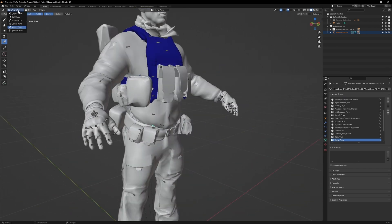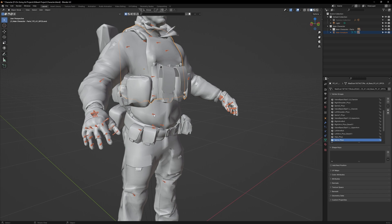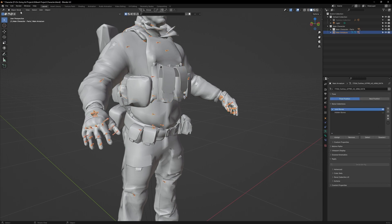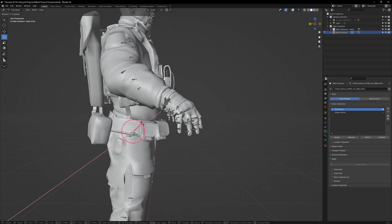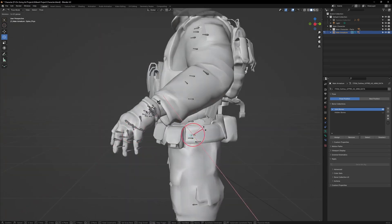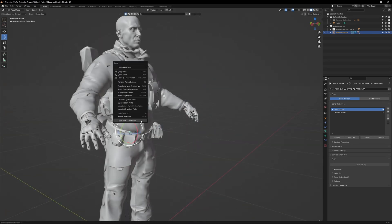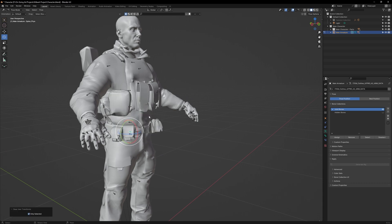Go back to Object Mode, select the armature, and go to Pose Mode. Check for any more weight paint issues. Clear the transforms to Reset.